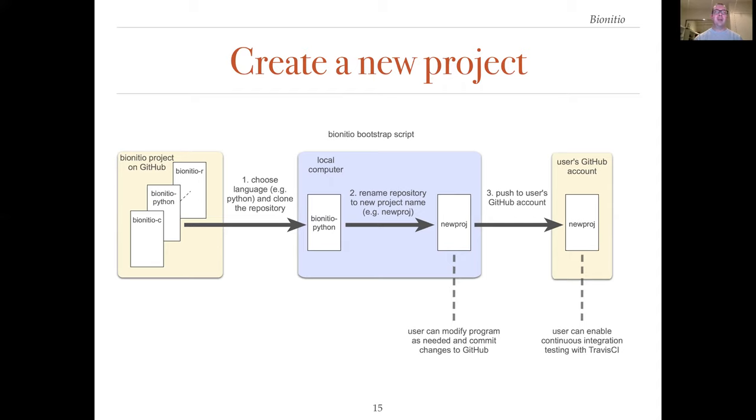In step three, the bootstrap script can optionally push the project to a new remote repository on GitHub. From there, they can connect the repository to Travis CI for continuous integration testing.